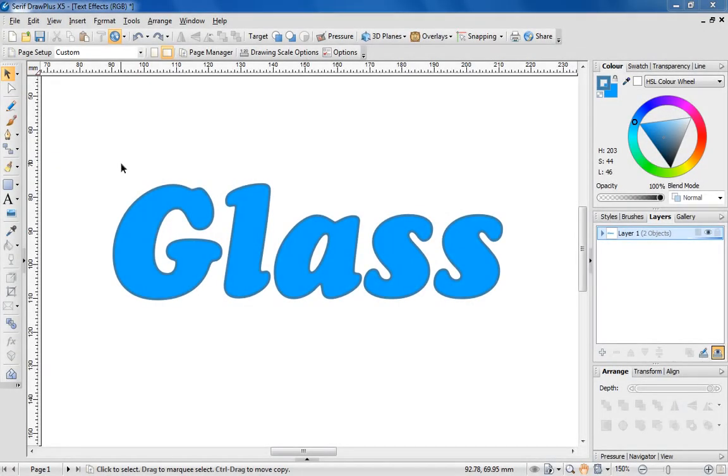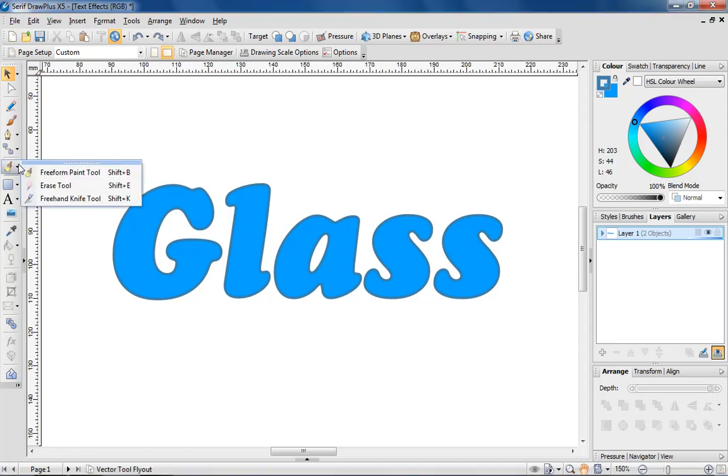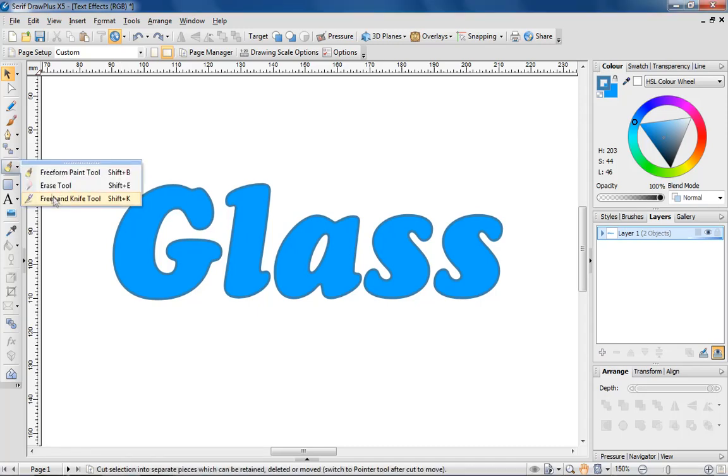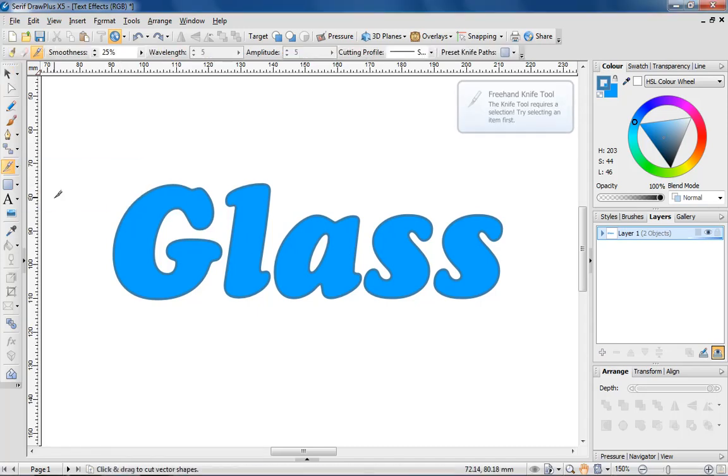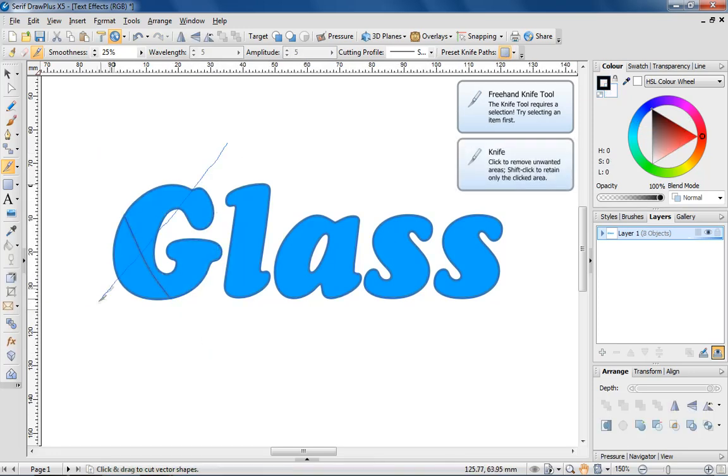Before I sign off, I'm going to leave you with one last tip for customising the appearance of text. Using the freehand knife tool, I'm going to cut this text into sections to create the appearance of shattered glass. I'm using the tool to cut across a particular section of text.